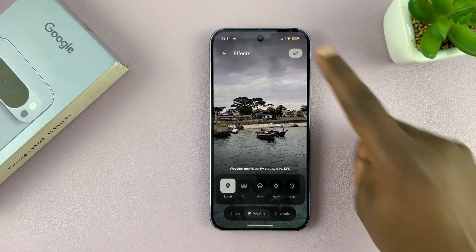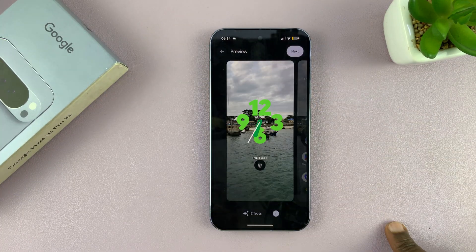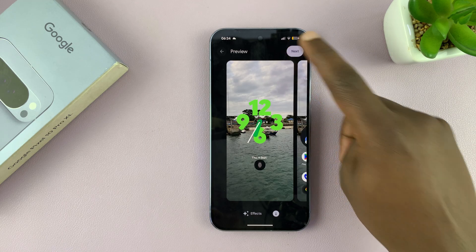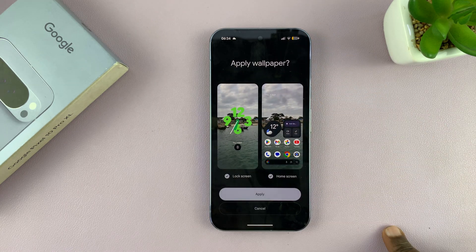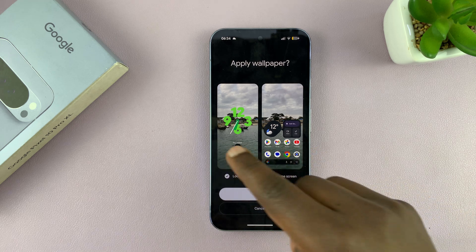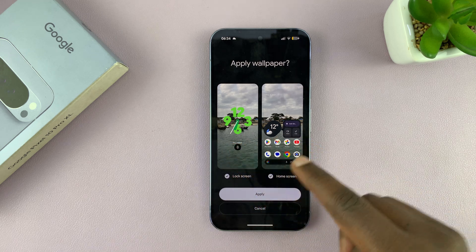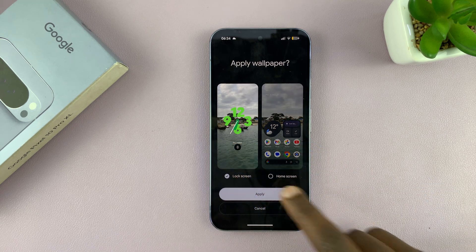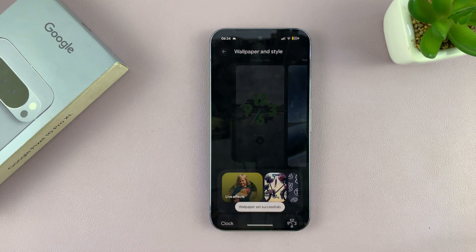Tap on the check mark at the top, and that's it. Continue setting up your lock screen wallpaper — you can choose whether you want it for both the lock screen and the home screen, or just the lock screen, and then tap Apply.